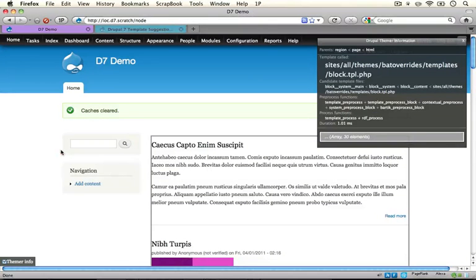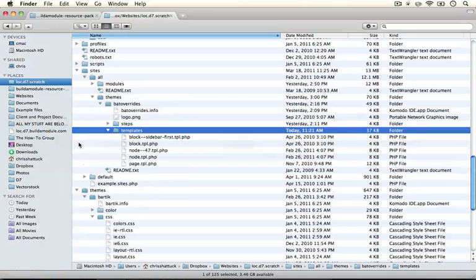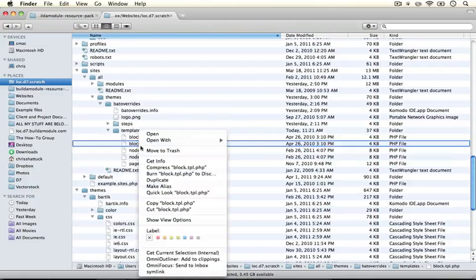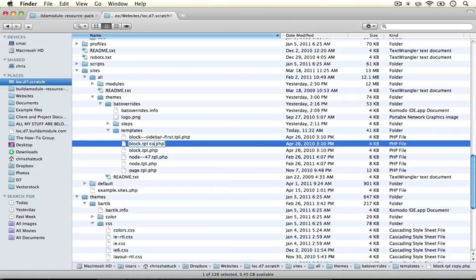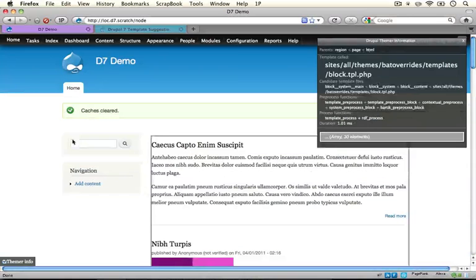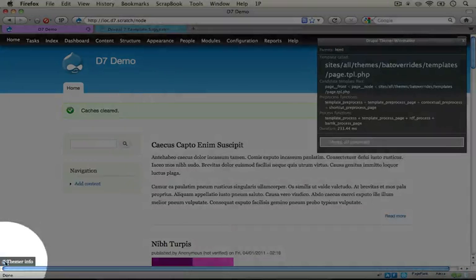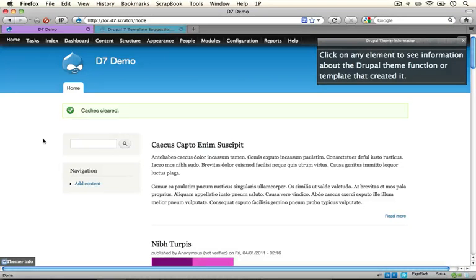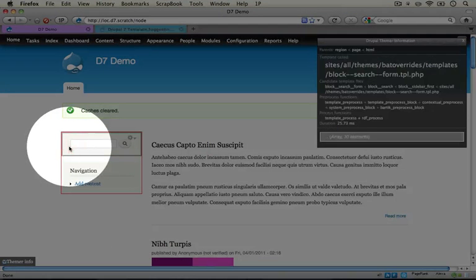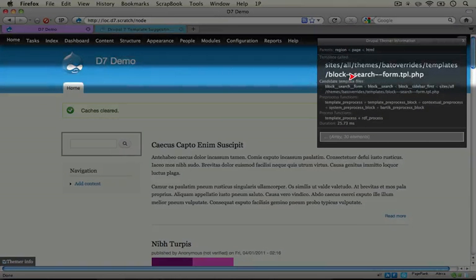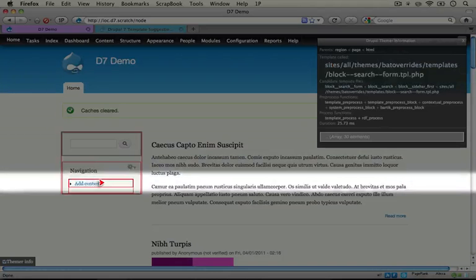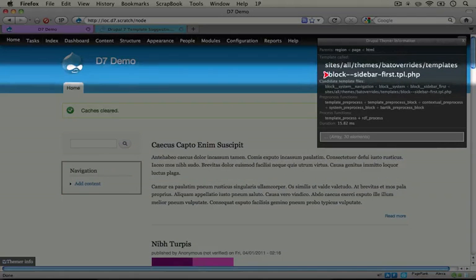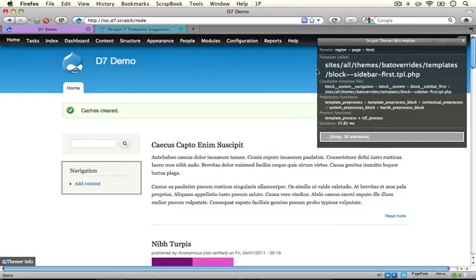Now if we wanted to override just the search block, let's create a template for that. I'm going to copy the block template file again and rename it with the module name — block dash dash search dash dash form, where form is the delta. I'll jump back to the browser, make sure the theme developer module is off, and rebuild our cache. Now turning the theme developer module back on and clicking the search block, we see it's using the block-search-form template file. Clicking the navigation block, we see it's using the block-sidebar-first template file. Everything is working just right.